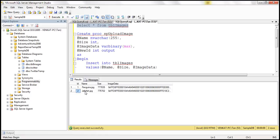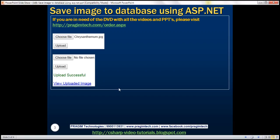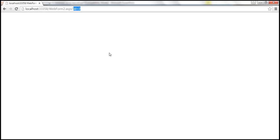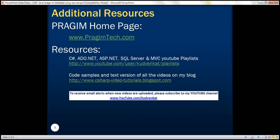In our next video, we'll discuss how to read this query string parameter value, then load the respective image from the database table and display it on the web page. Thank you for listening and have a great day.